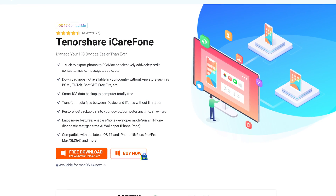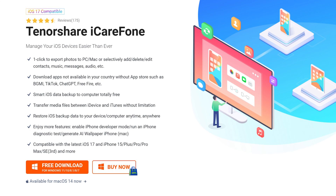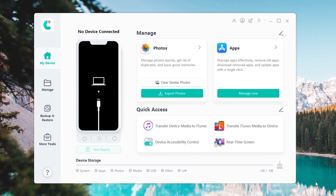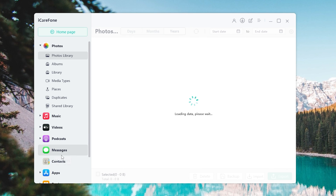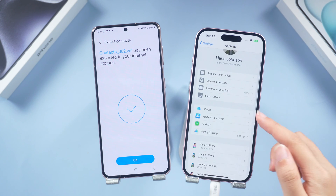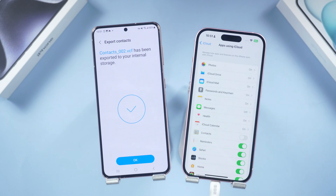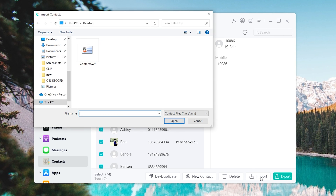Next, I recommend you use a super easy transfer tool: TenorShare iCarePhone. It can easily transfer contacts from Android to iPhone without any limitations. The download link is below. Once installed, connect your iPhone to your PC or Mac, then head to Manage, click Contacts. You'll need to go to iCloud to turn off Contacts and follow the iCarePhone guide.